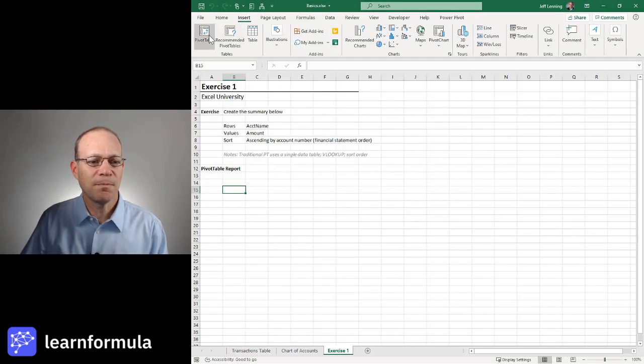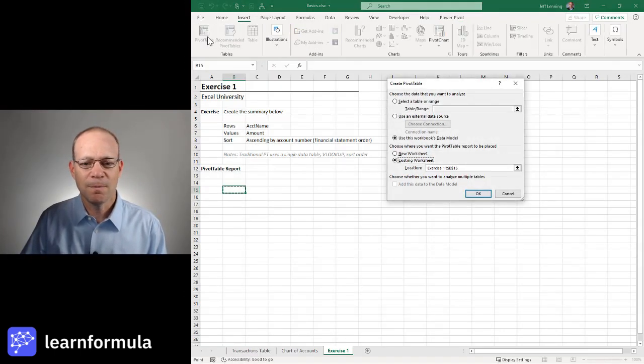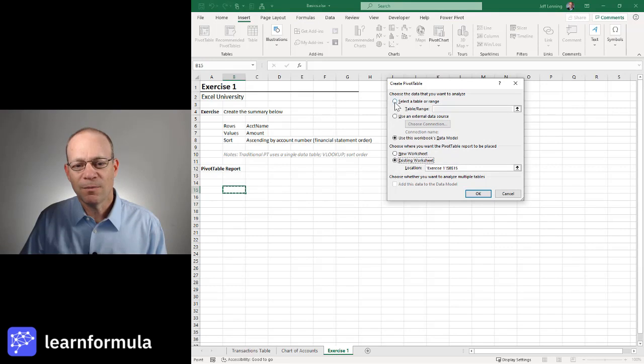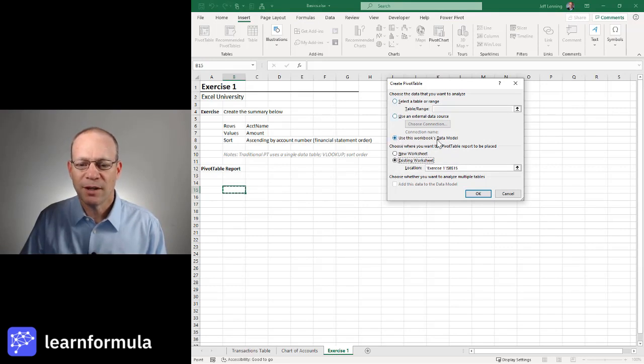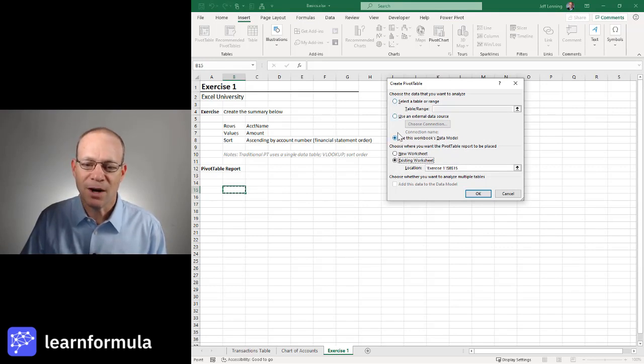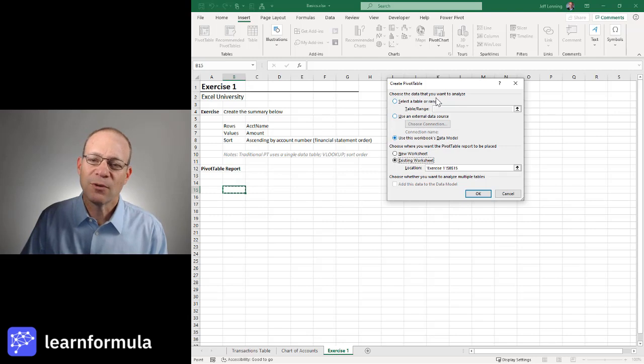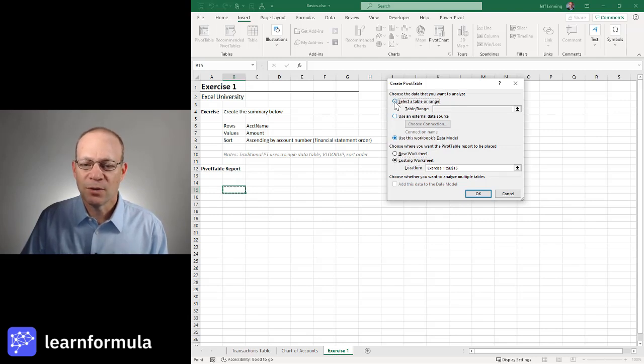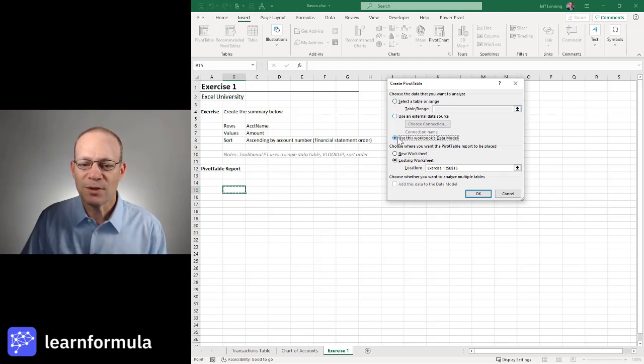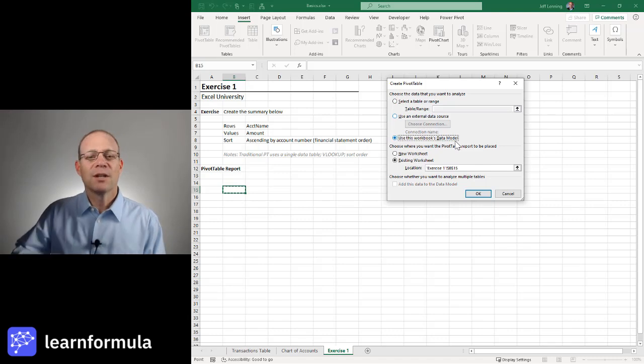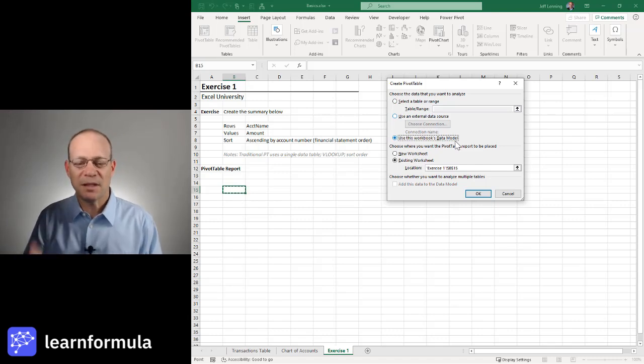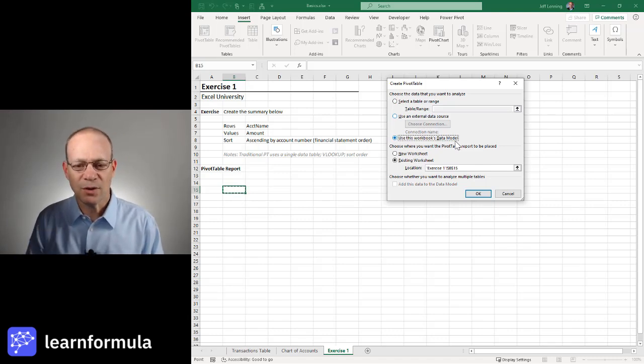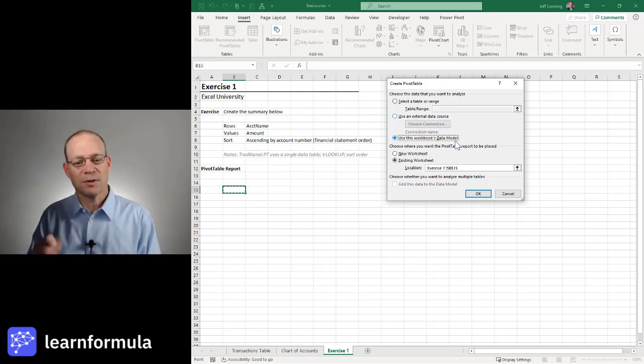We go to Insert, Pivot Table, and now we have an option. Use this workbook's data model as the source for our pivot table report. Historically, we've been using this. Now we're going to use this. The data model becomes the source for our reports.